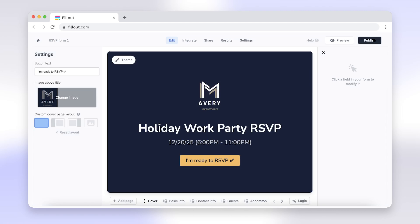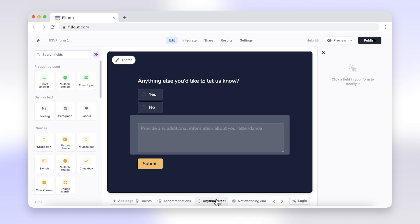use Fillout to build forms with built-in CAPTCHA for better security. Fillout offers advanced CAPTCHA features ensuring a seamless and secure form experience. And yes, they offer a free plan.